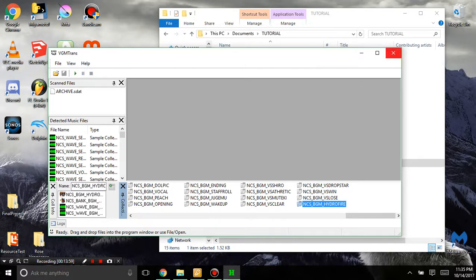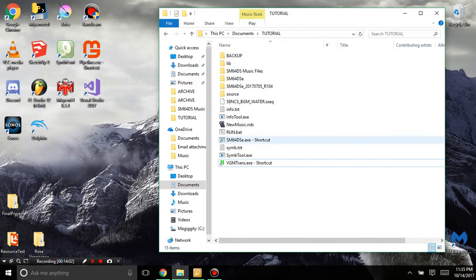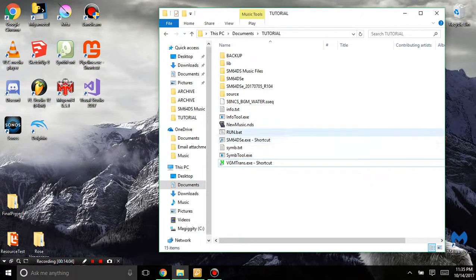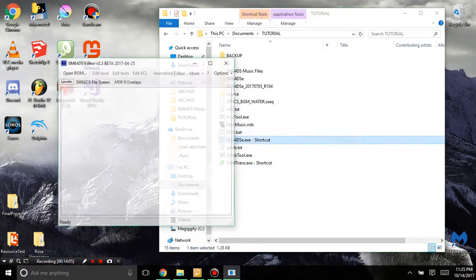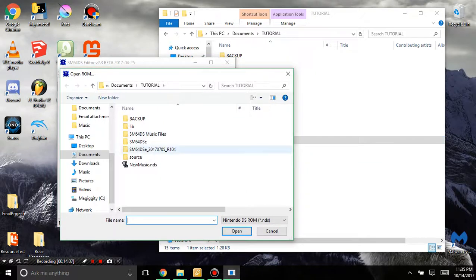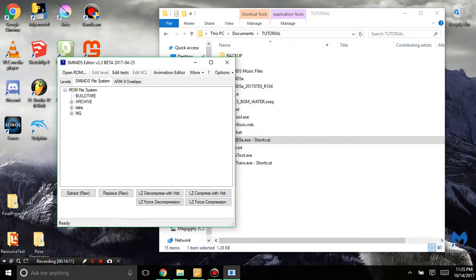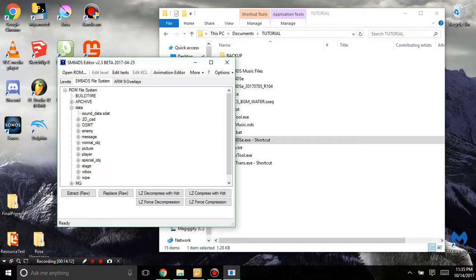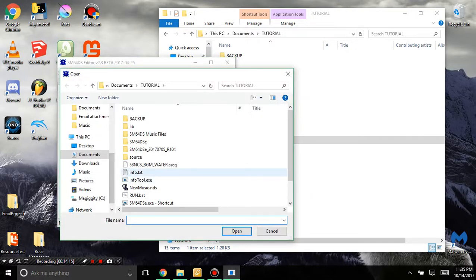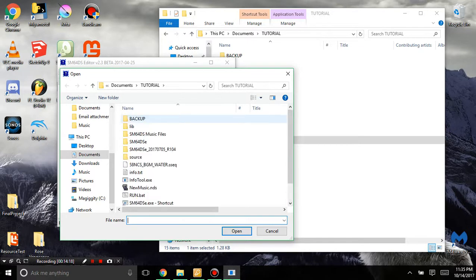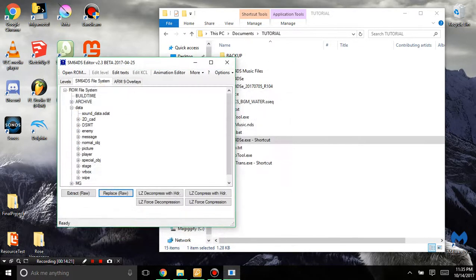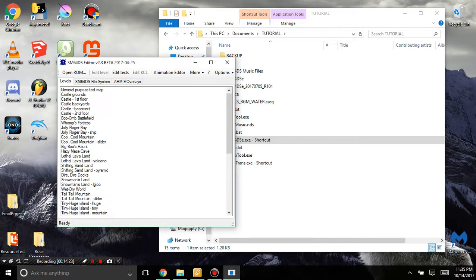Okay, so now let's inject the new SDAT into our ROM. Okay, and so let's go in the file system, data, sound_data.sdat, and hit replace. And we're going to replace it with in the music files, archive.sdat. And then it won't give you a message, but there we go.